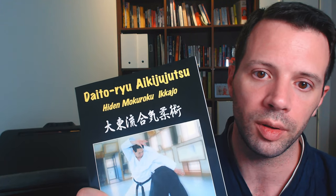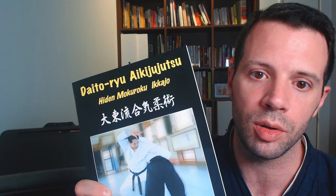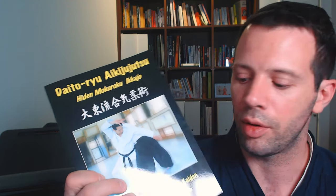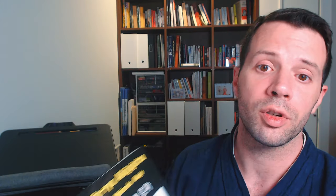For those who would like to find them in their translated form, you have two options at the moment. You can try to find a copy of this book. It was published by Aiki News. Unfortunately, I believe it is out of print right now.